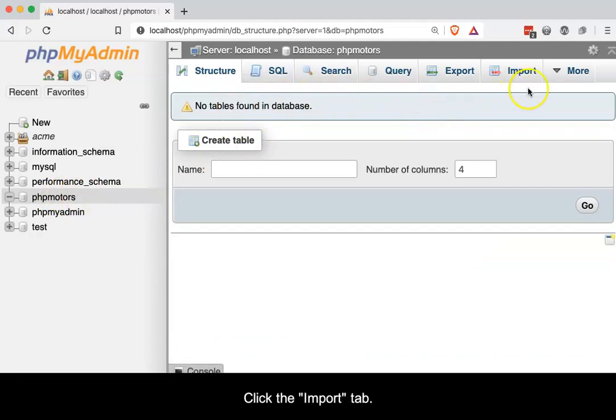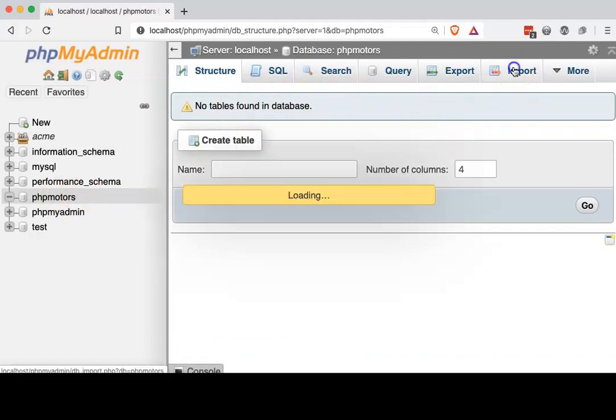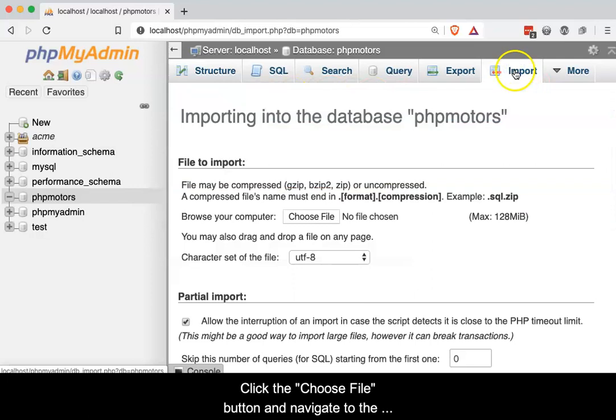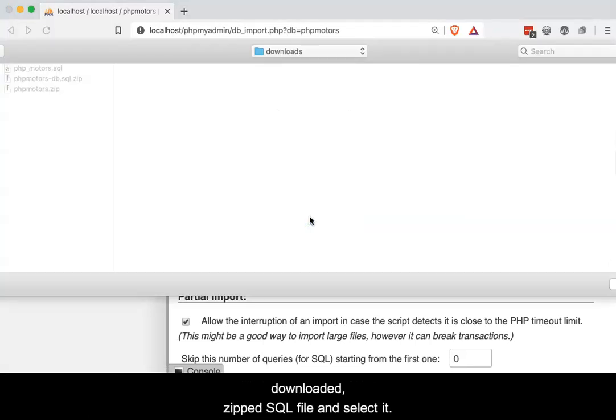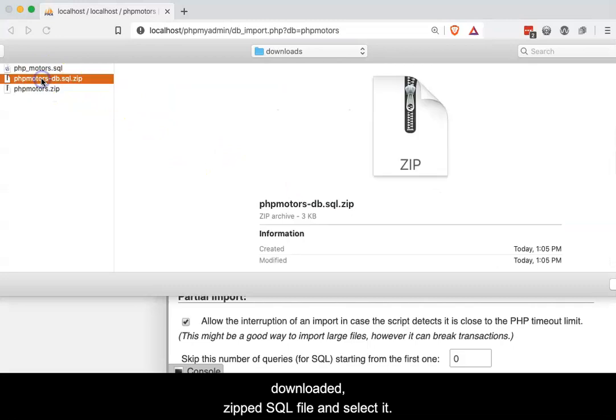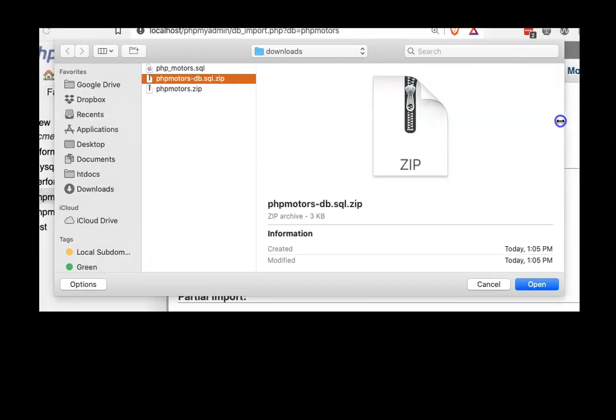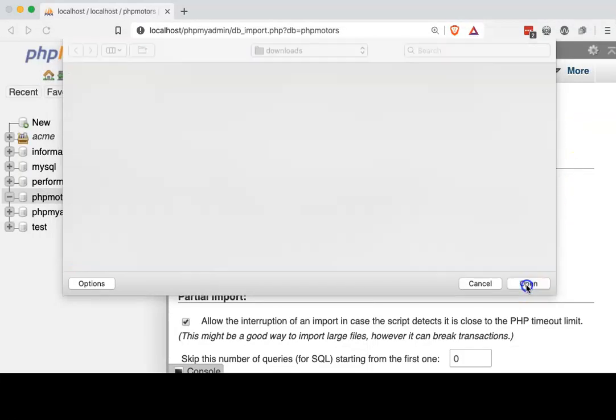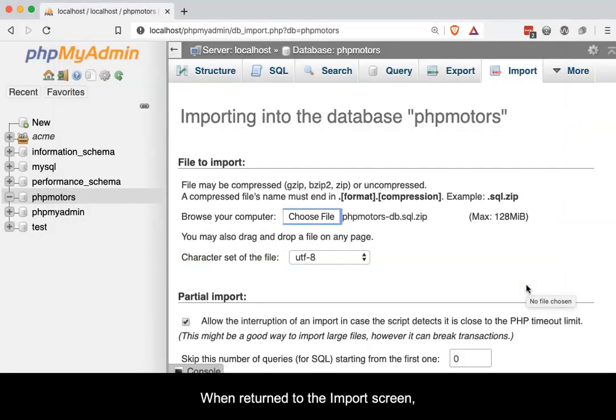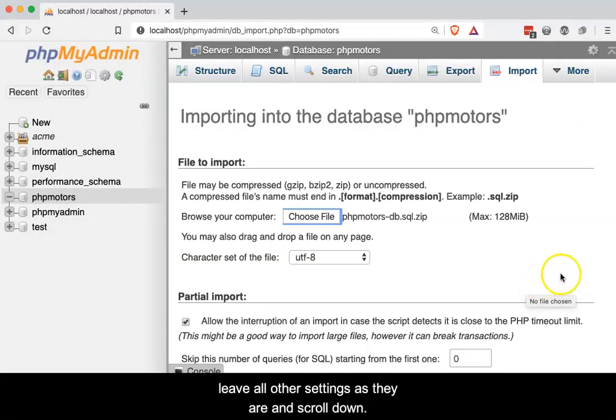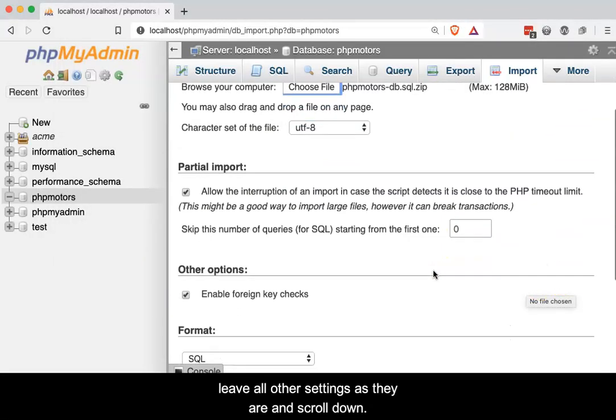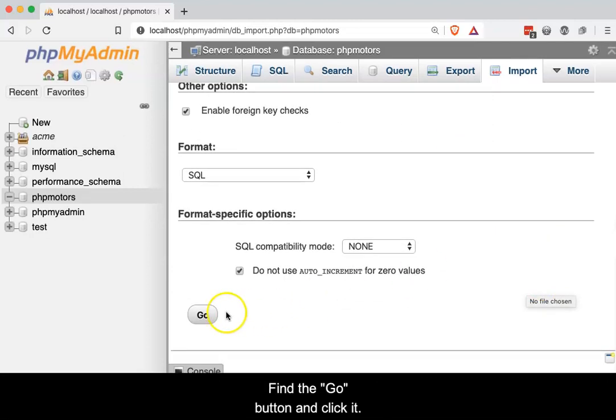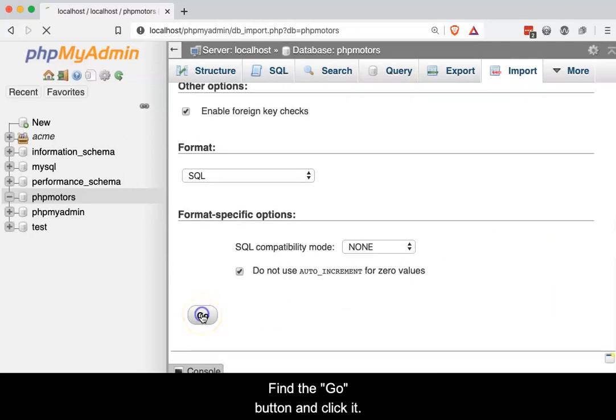Click the Import tab. Click the Choose File button and navigate to the downloaded zipped SQL file and select it. When returned to the Import screen, leave all other settings as they are and scroll down. Find the Go button and click it.